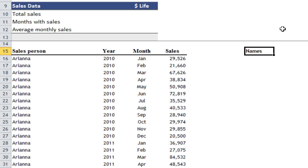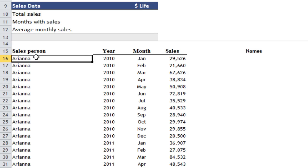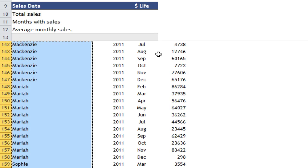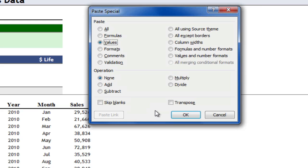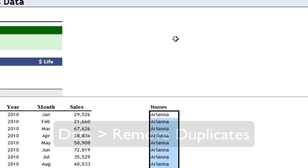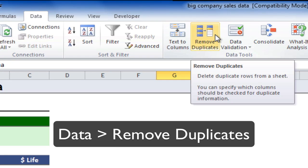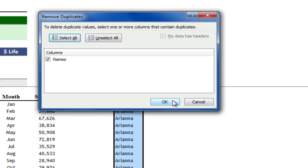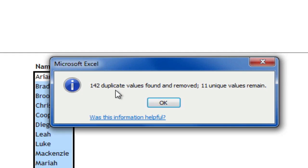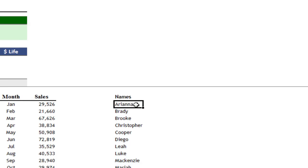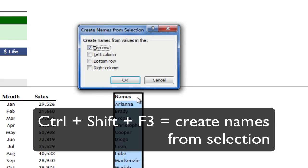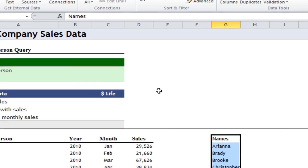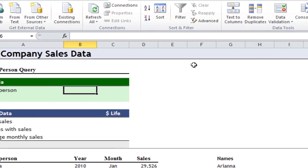I'll do that again just after I create a unique list of names. I select all the salespeople, copy that, paste them here as values, and then because I'm in Excel 2010, I can use the Remove Duplicates feature. Click OK and Excel tells me that 11 unique values remain. Click OK. Let's create another named range — press CTRL SHIFT F3, top row, OK. And we'll use that in data validation.